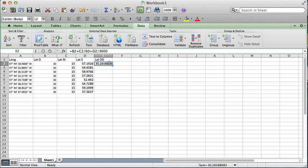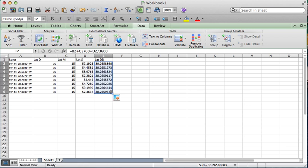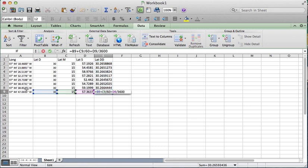There's your decimal degrees. Once you have that formula, you can use this auto-complete function by moving the mouse over this part of the box. It turns into a little black square. You drag. It will send that formula through the rest of the calculation.